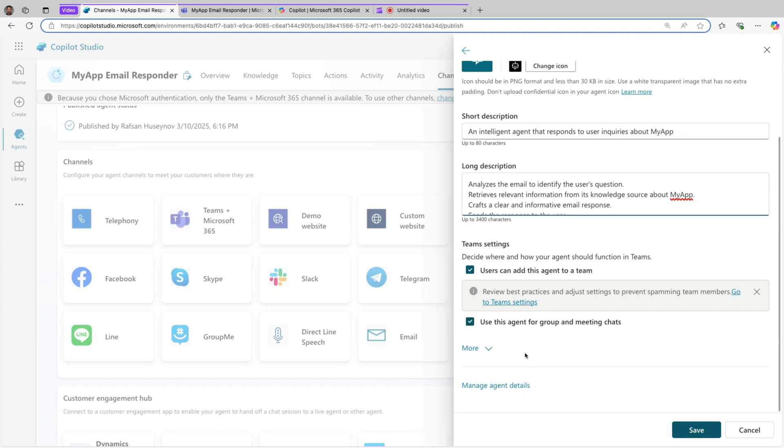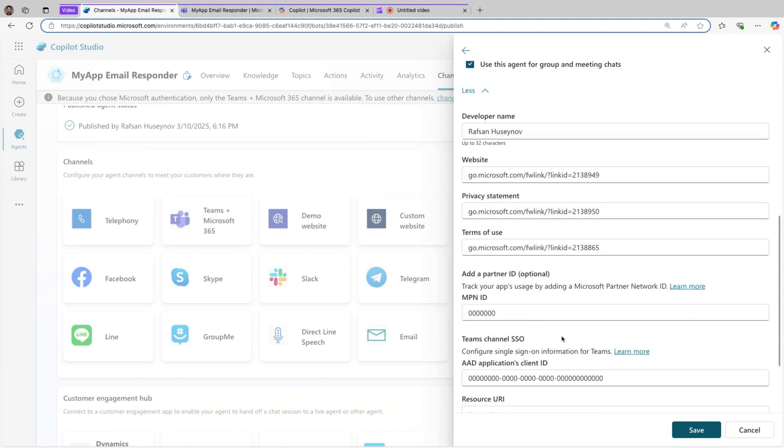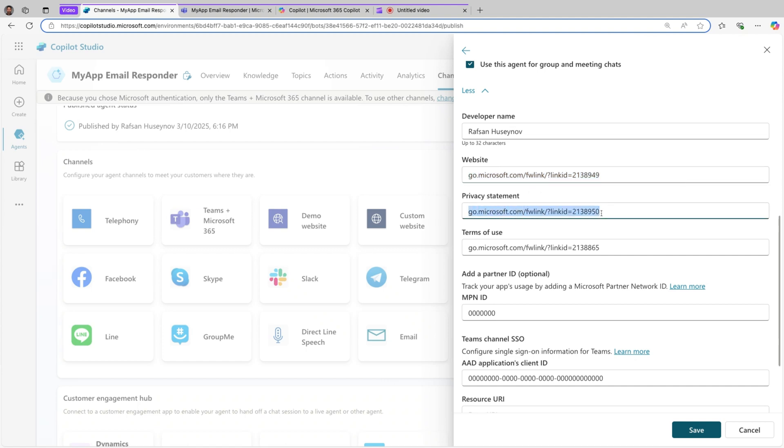If you click more, this time you will see other actions like developer name, this is myself, I put myself here. You can add if you have any SharePoint link for helpful resources, you can add it here. And the privacy statement, this is another important point here because using agent sometimes you may.